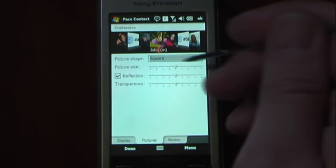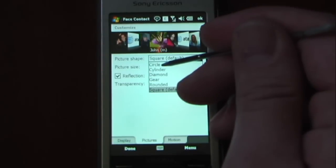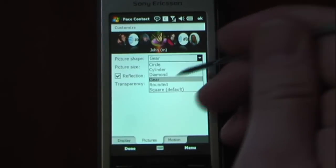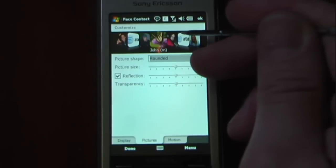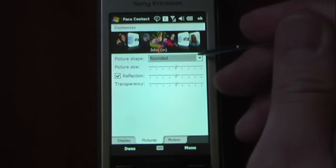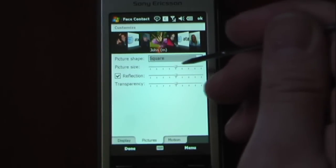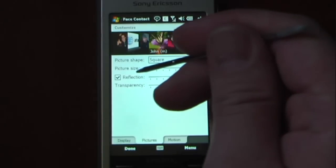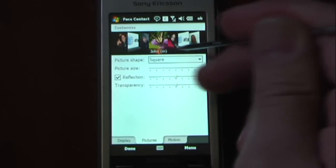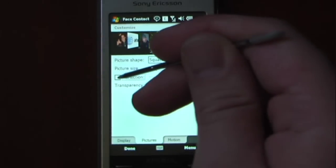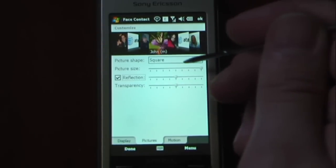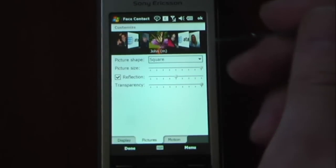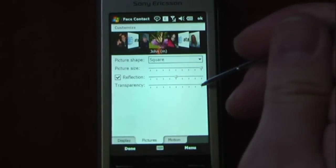If I go to picture settings, I can change the shape of my picture — I can have a circle, a cylinder, a diamond, a gear, rounded which just changes the edges to a rounded point, or a square which is the default. I can also change the picture size, so if I wanted the pictures larger I can do that. I can add a reflection — as you can see on the bottom of the pictures — or delete the reflection, kind of like a Touch Flow 3D sort of image. And I can also change the transparency, so if I wanted them to be more transparent I can do that as well.